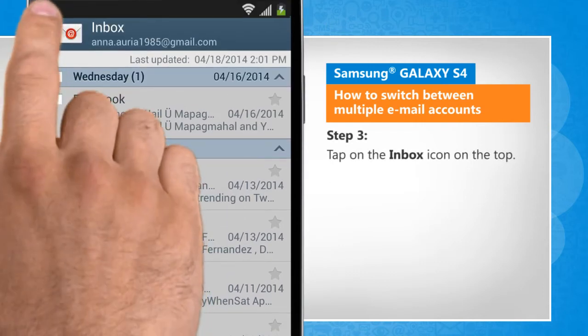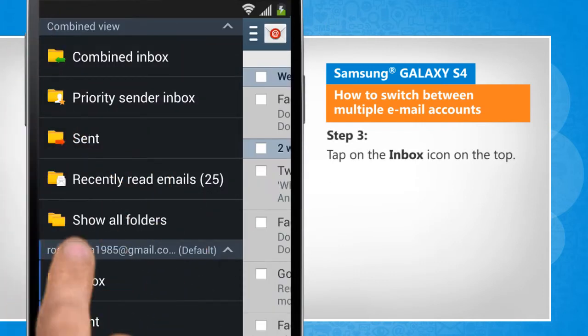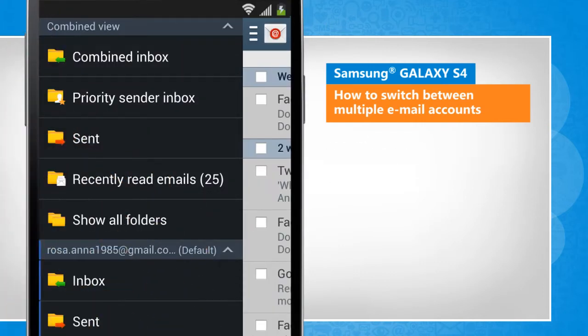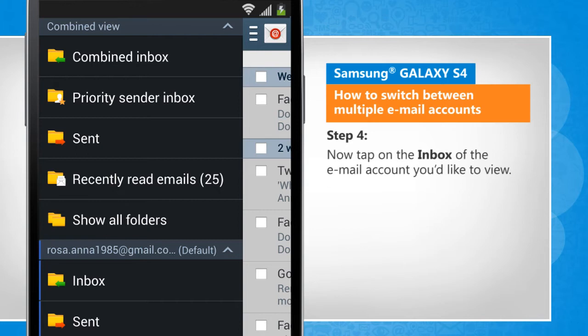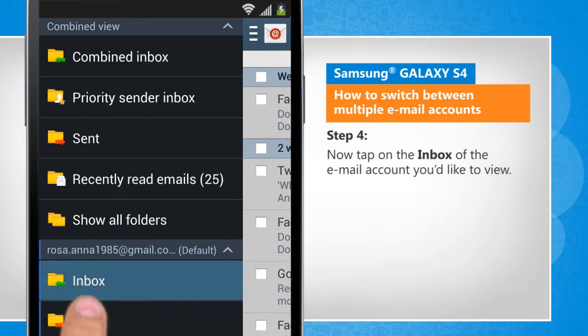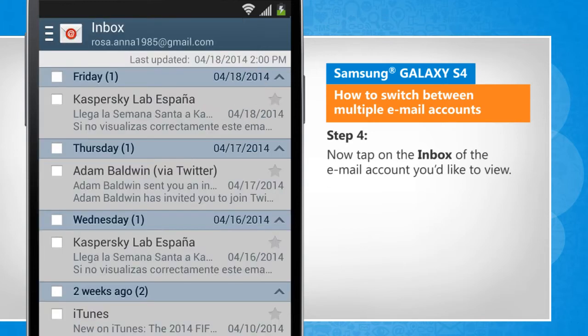Tap on the inbox icon on the top. Now tap on the inbox of the email account you'd like to view.